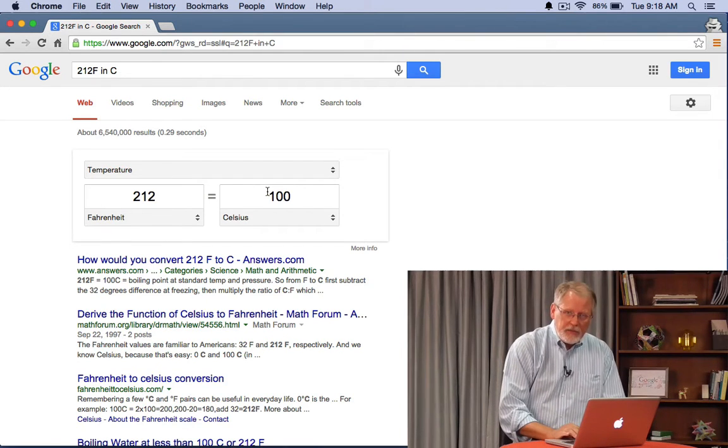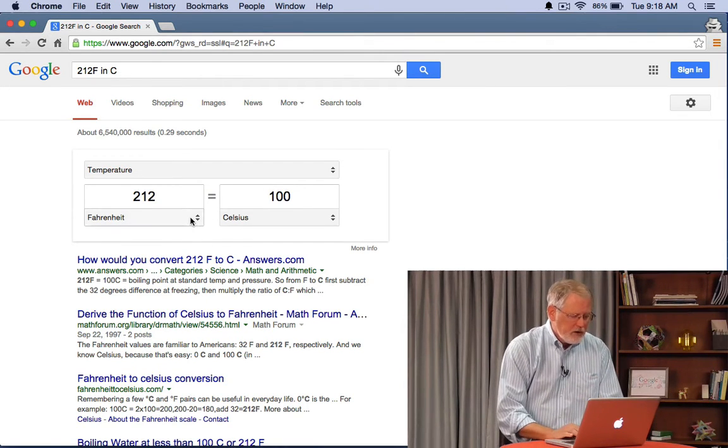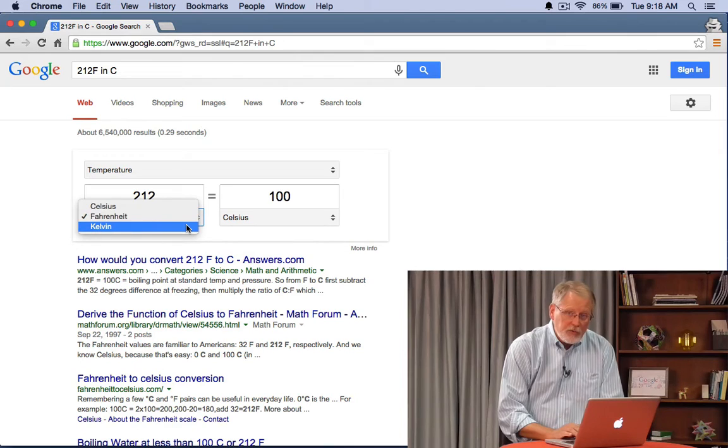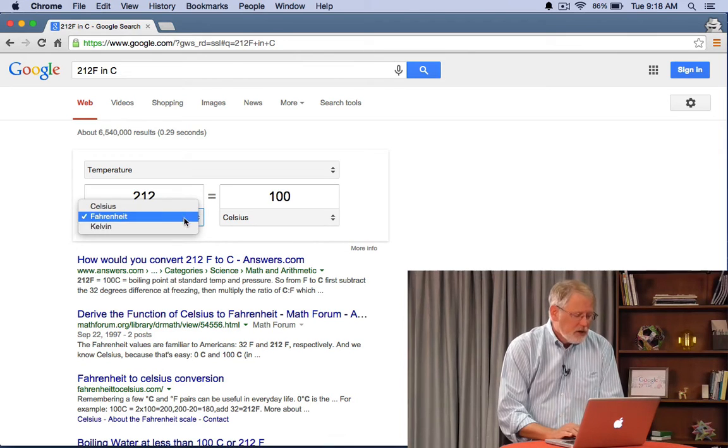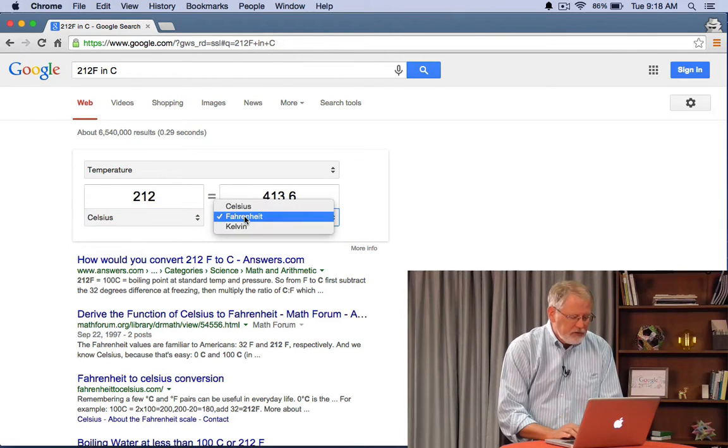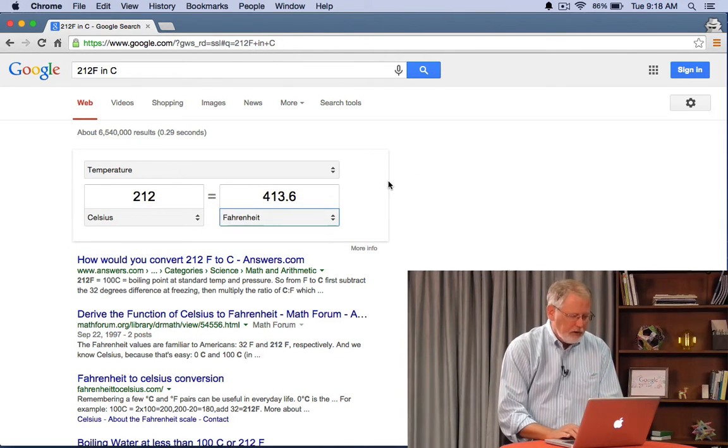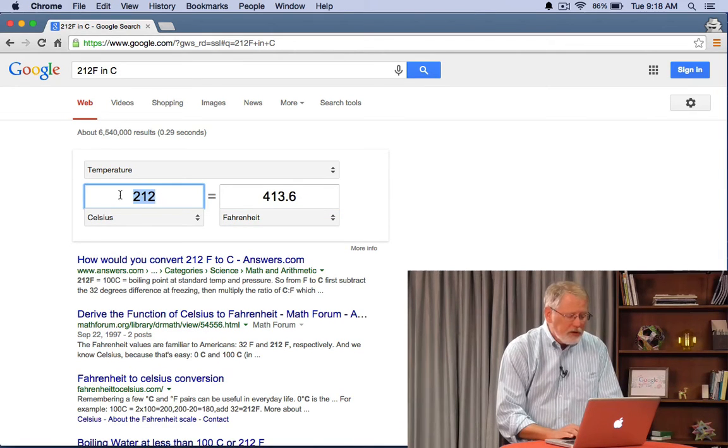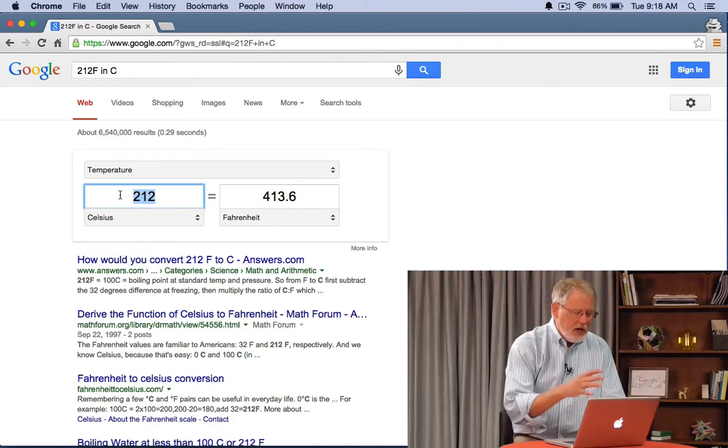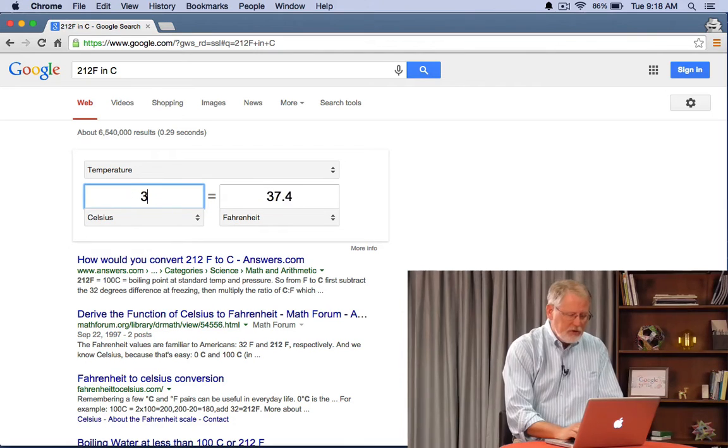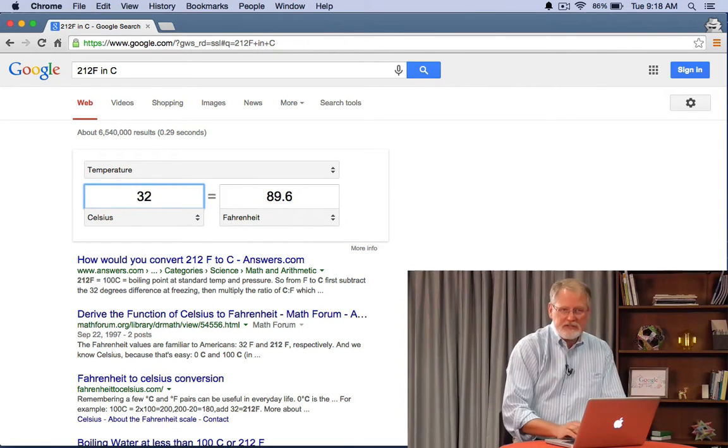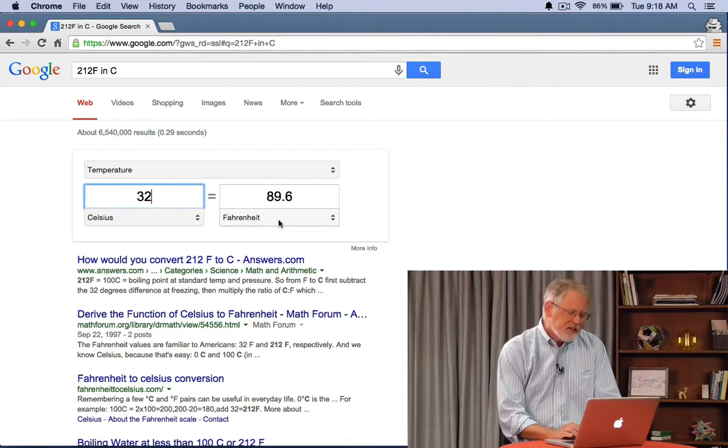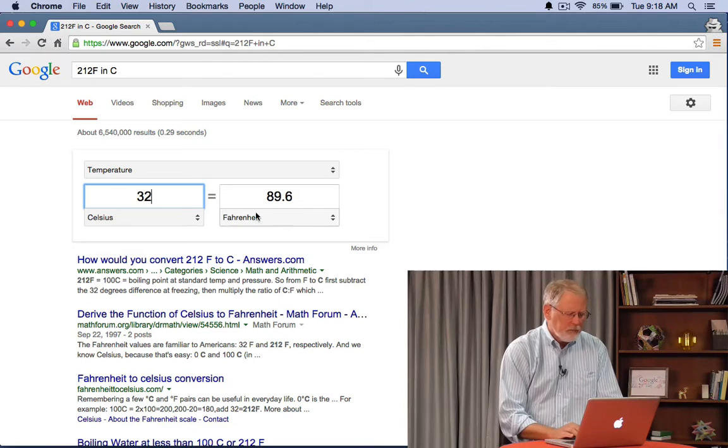Now notice that we've got these little widgets we can use here. I can actually change it to Kelvin if you're a chemist or change it from Celsius to Fahrenheit. I can switch those whatever I'd like to do. More importantly I can change these numbers. So now let's say 32 degrees Celsius in Fahrenheit. It's 89.6. It's a little warm.